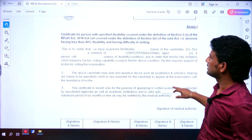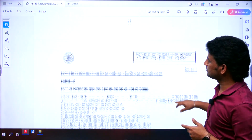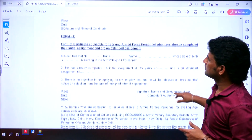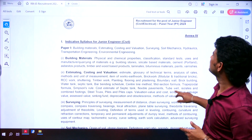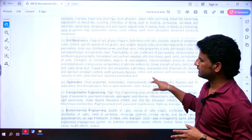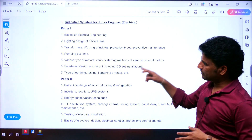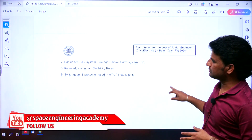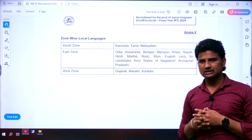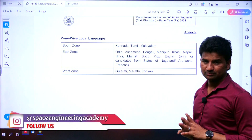In Annexure 1 there is a medical examination section. Regarding the syllabus: there is a civil Paper 1 syllabus and Paper 2 syllabus, as well as an electrical Paper 1 syllabus and Paper 2 syllabus. For the local language test by zone: west zone requires Gujarati, Marathi, or Konkani; south zone requires Kannada, Tamil, or Malayalam.